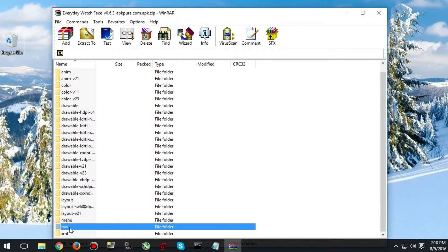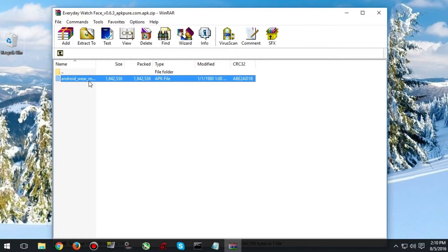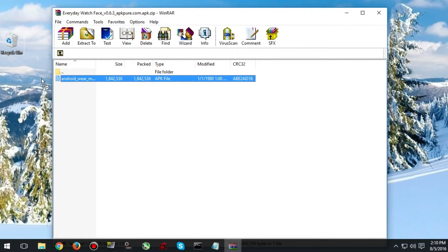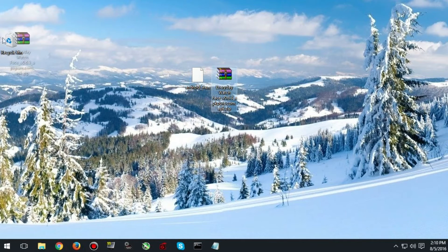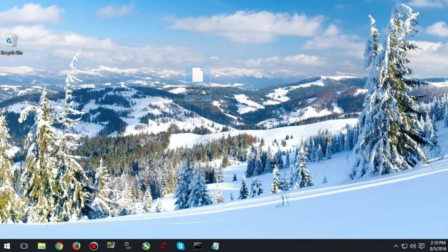And then from there look for the RAW folder. And you will need the Android Wear file out of here. Just drag it onto your desktop and you can get rid of the original file.